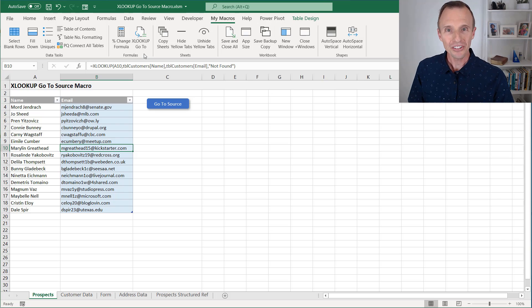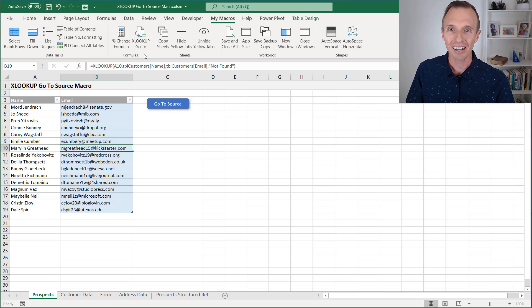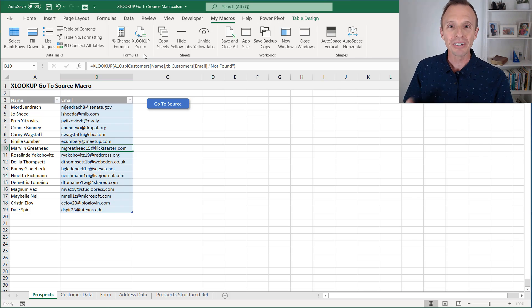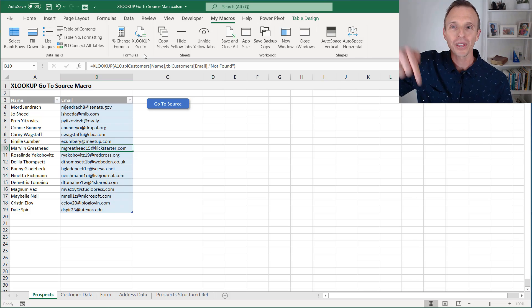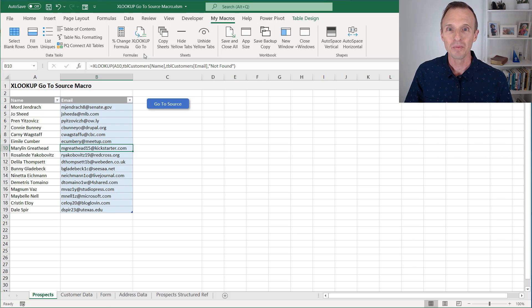But if you're interested in having this work for VLOOKUP, maybe you're on a version of Excel that doesn't have XLOOKUP yet, and you want to use this for VLOOKUP, leave a comment right below this video. Vote for that, and then we can go ahead and create a solution.